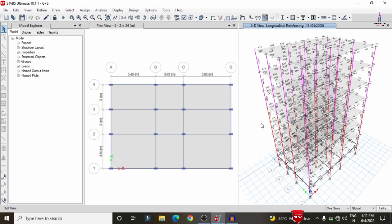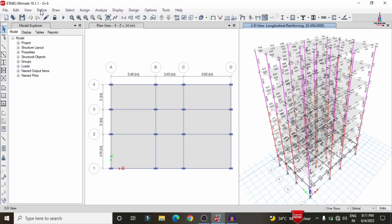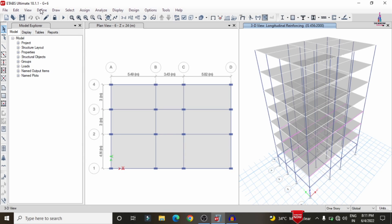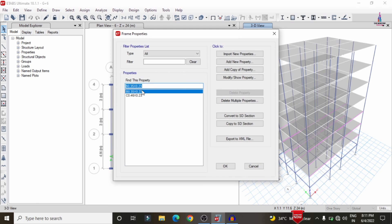After the frame design check is complete, some column sections and beam sections are showing red color marks, indicating failure due to insufficient dimensions. To resolve the red color marks, we need to increase the dimensions of the beam and column sections. Unlock the model and click OK to make changes.